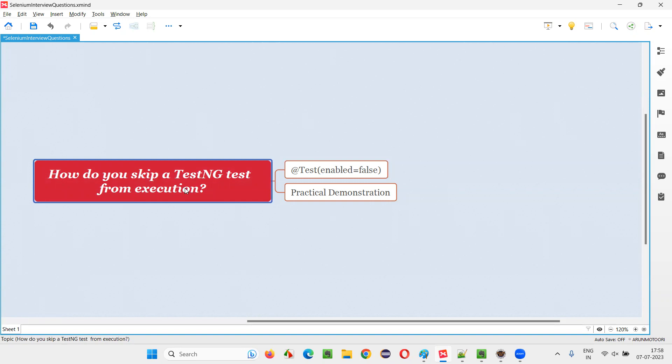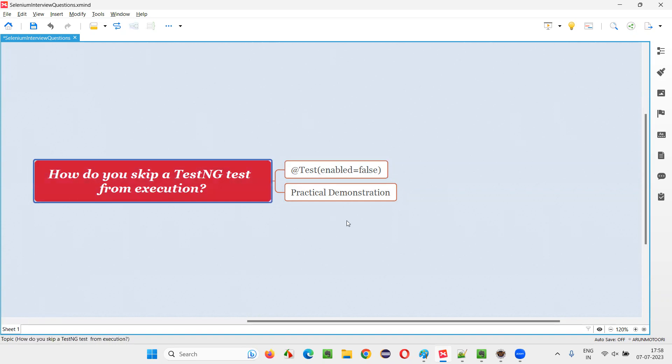If you have multiple tests in a class, and if you disable one of the tests by mentioning this enabled equals false, that test is not going to run and it's going to get skipped. Let me practically demonstrate that for you.